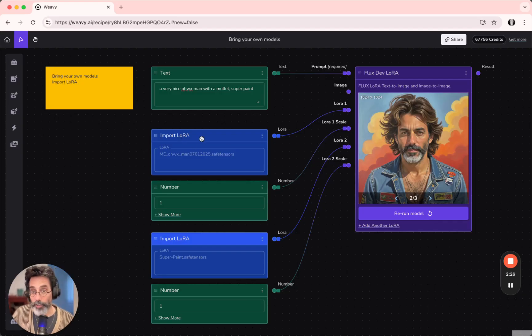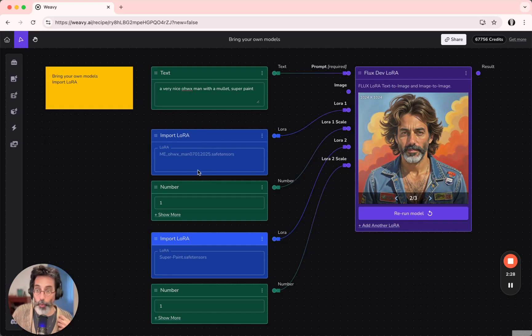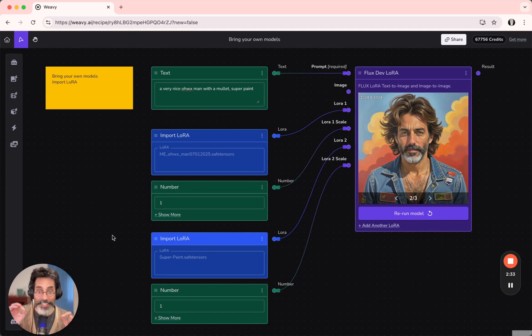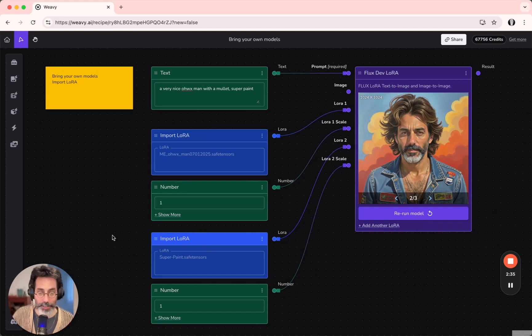In this example, I've already imported two LoRas. One is my own LoRa, and the other is a SuperPaint LoRa, which adds a specific painting style.